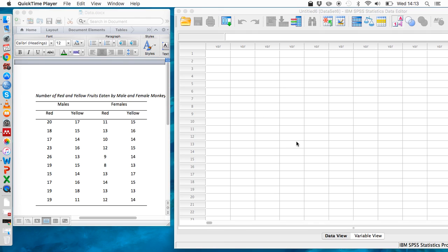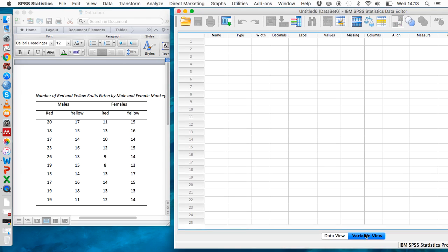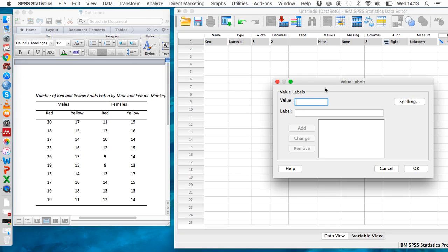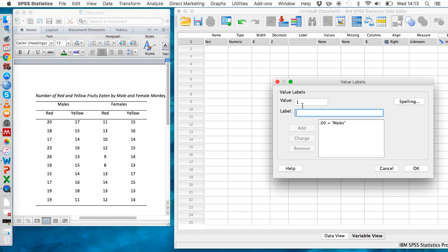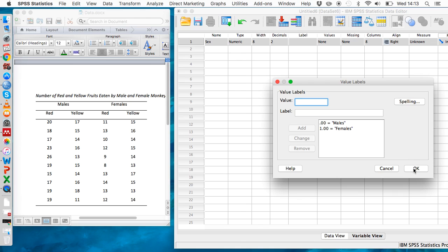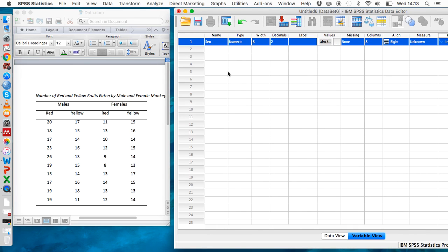To set this up, let's go to the variable view and type 'sex' into this top column, then use the values column to indicate that there are two levels. We can use zero to stand for male and one to stand for female. With between participant variables, we need to use this values column to indicate the different levels.